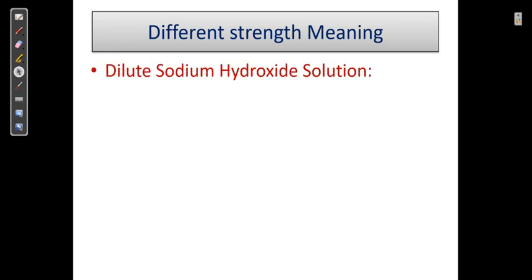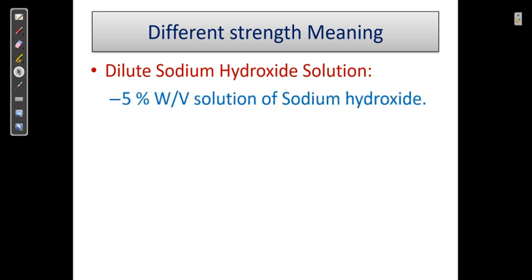The first one is diluted sodium hydroxide solution. The question arises: which solution is known as a diluted sodium hydroxide solution — is it 1 molar, 2 molar, 0.1 molar, 0.2 molar? In the pharmacopoeia, it is written as a 5% weight by volume solution of sodium hydroxide.